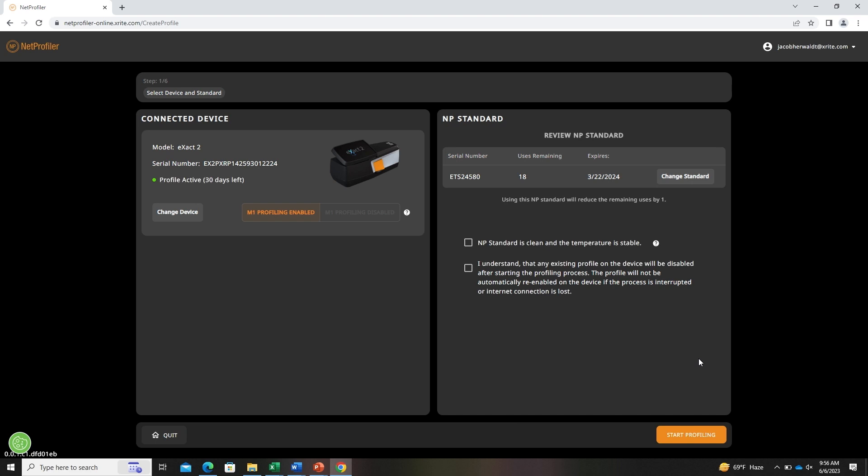Next, make sure that the standard is clean. Do not wipe the standard but blow it off with air if needed.